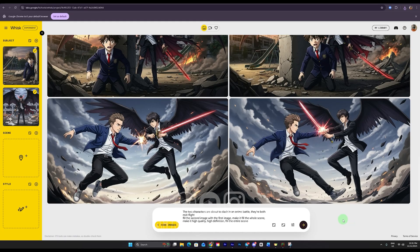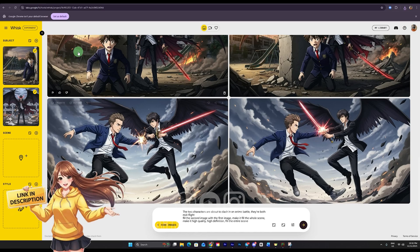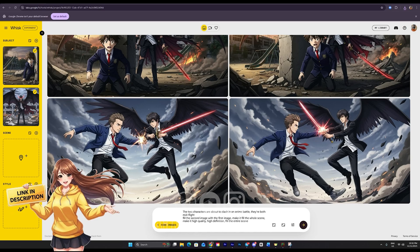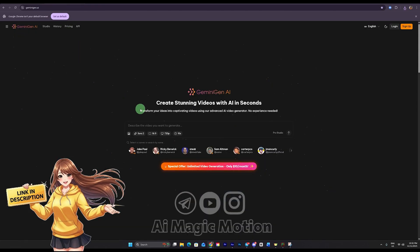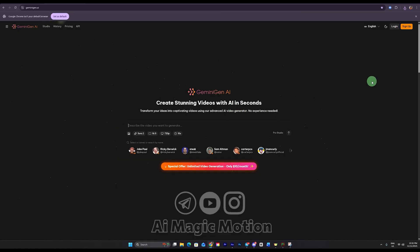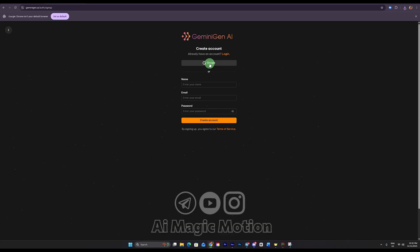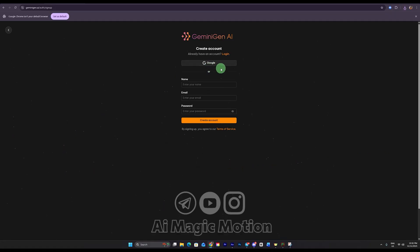To access Sora 2 completely for free, click the link I've placed for you in the description. It will take you to Gemini Gen AI, the platform you see here. This is the home page and you can create your videos totally free with no credits required. There's just one important step. Before you start, you need to sign up. Click the sign up button and you'll see this window appear. Simply continue with your Google account or Gmail and you'll be able to use this AI tool with zero credits, zero watermark, and completely free video generation.